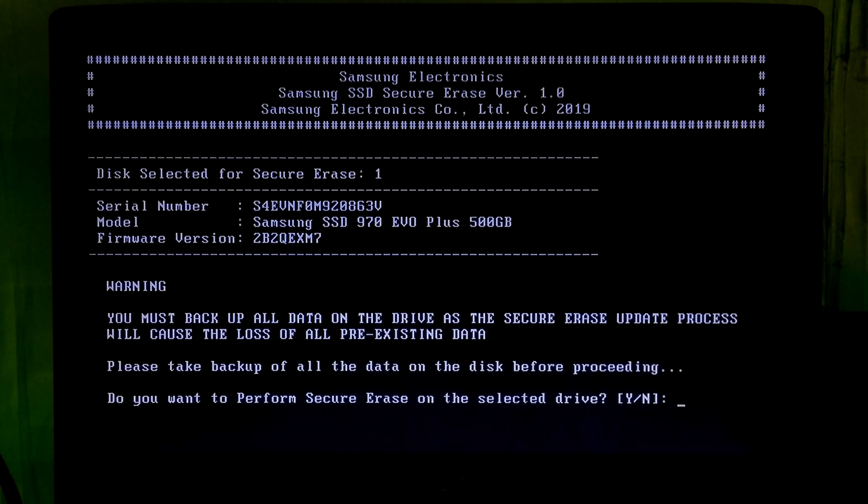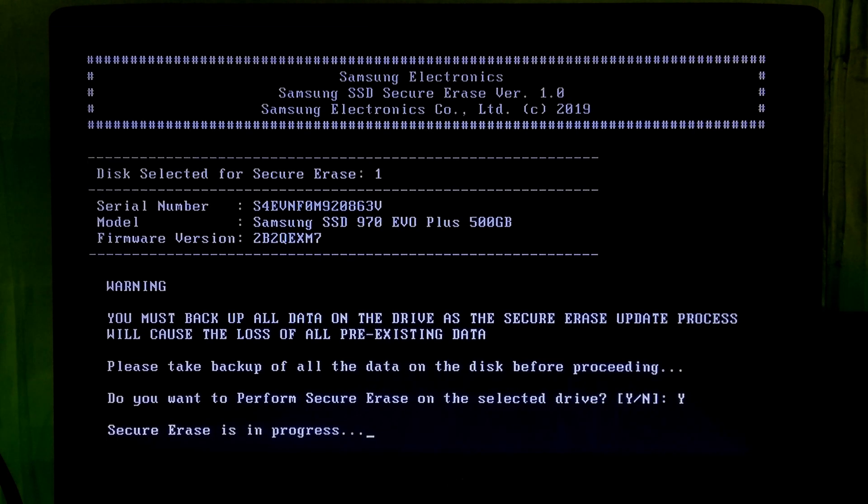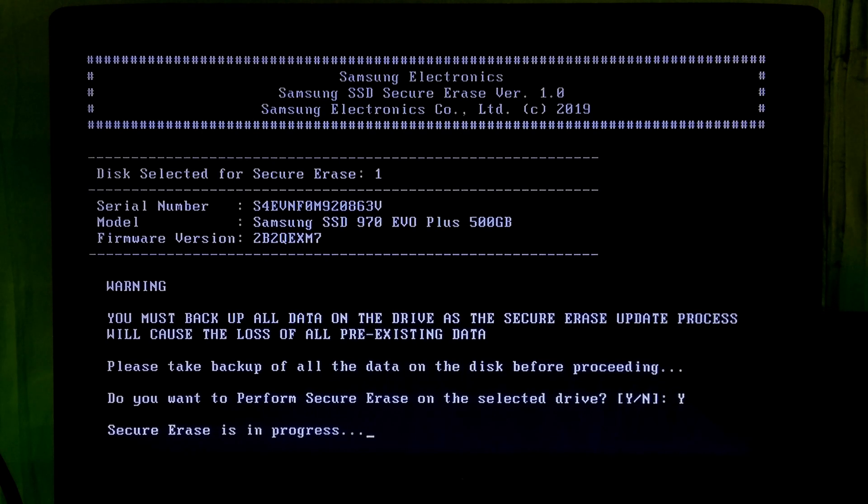Ok, now read this warning message carefully. If you agree then type Y and hit enter to execute this operation. Ok, as you can see the status secure erase is in progress. Do nothing until the process is completed.